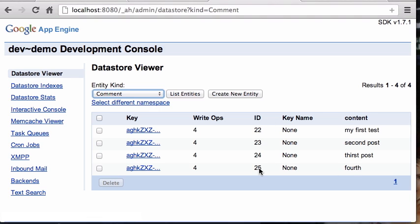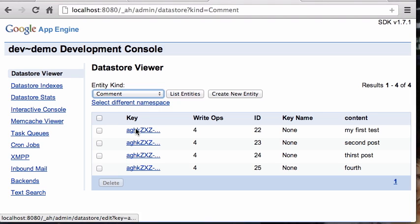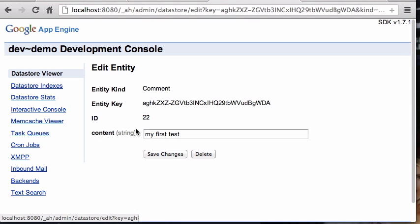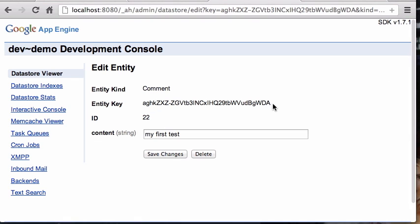They all have this ID. Now the way the Datastore works is that everything in the Datastore has a key, capital K key, and this is the key for this guy, this very strange thing.